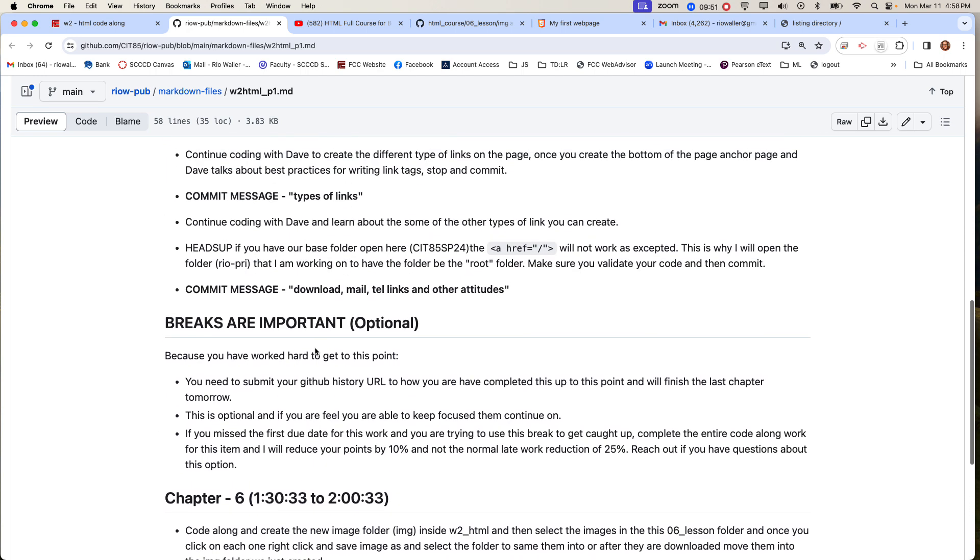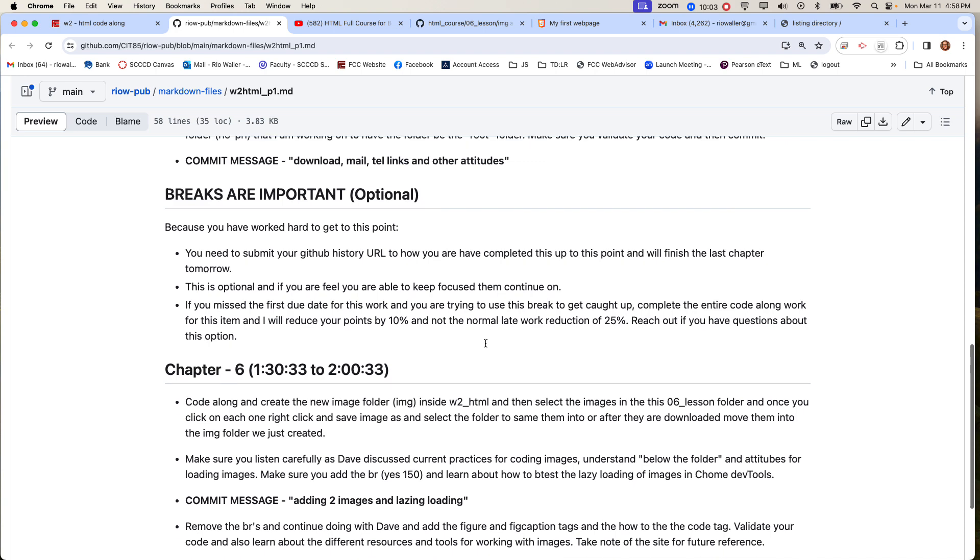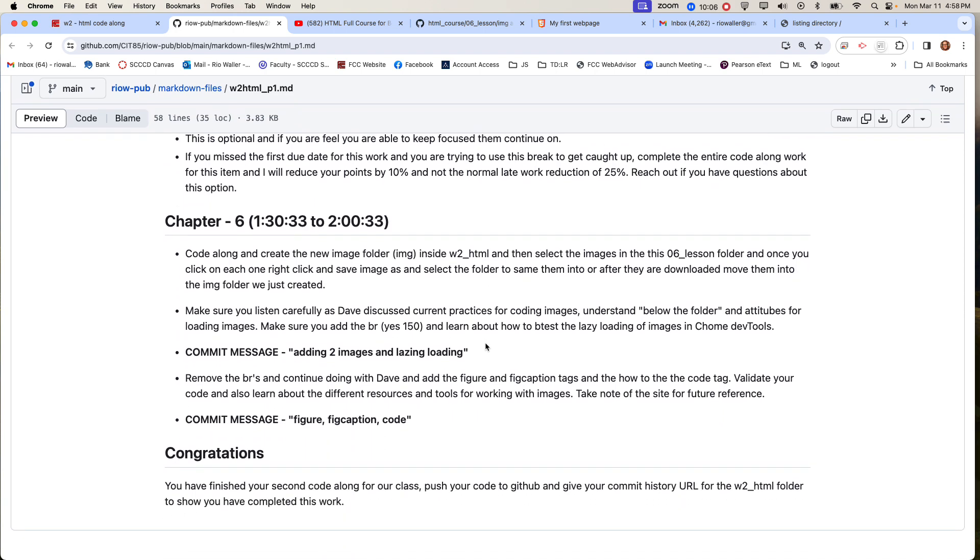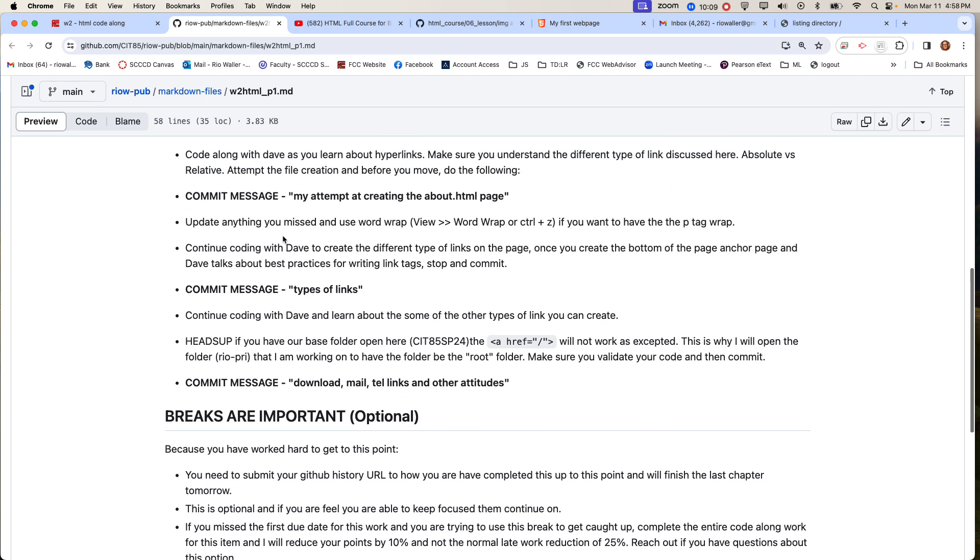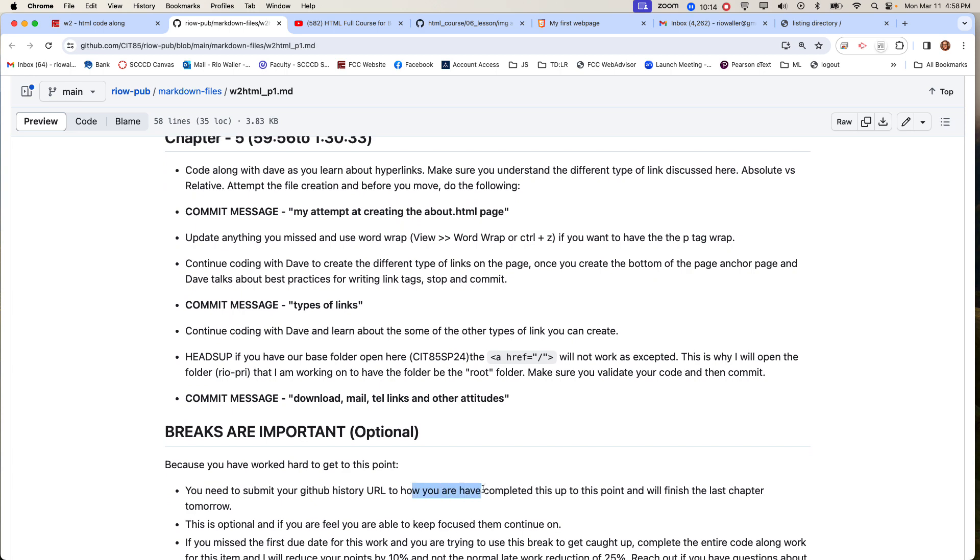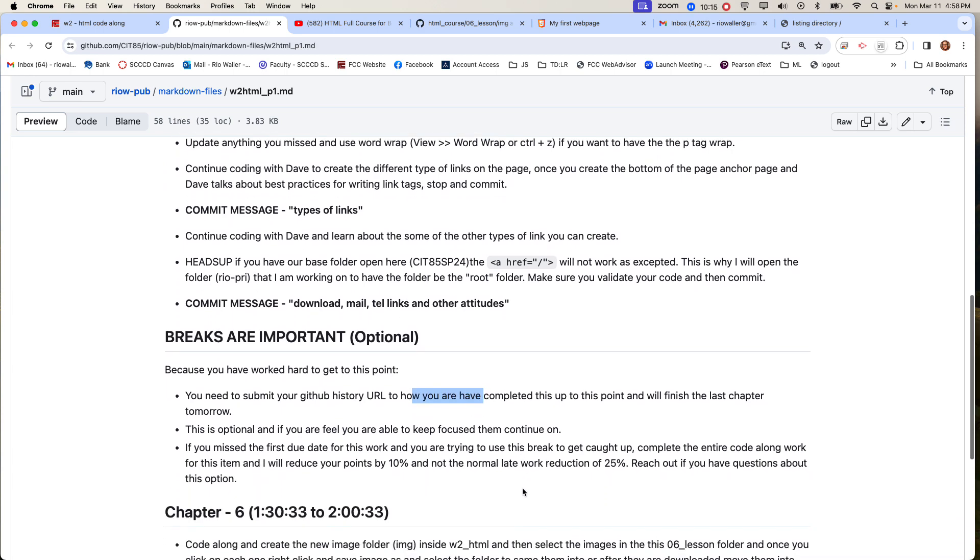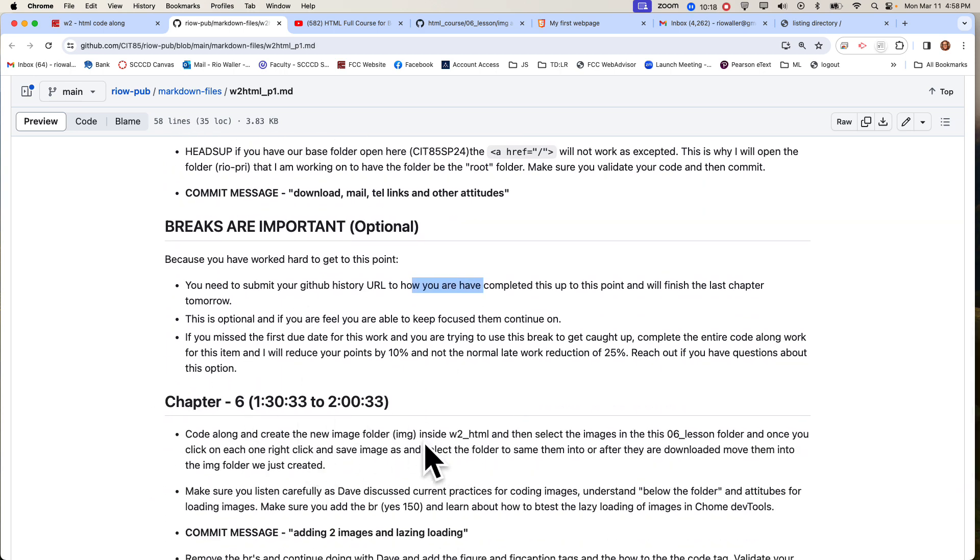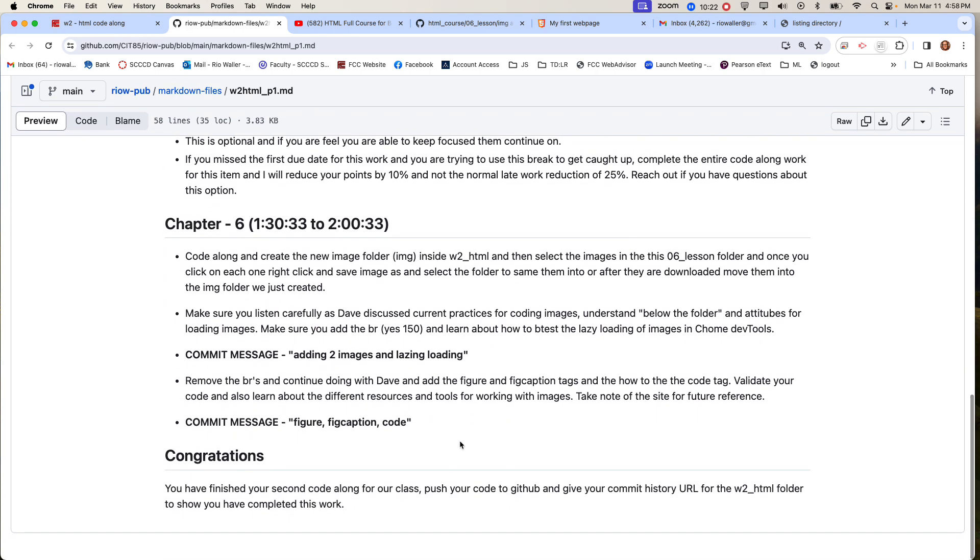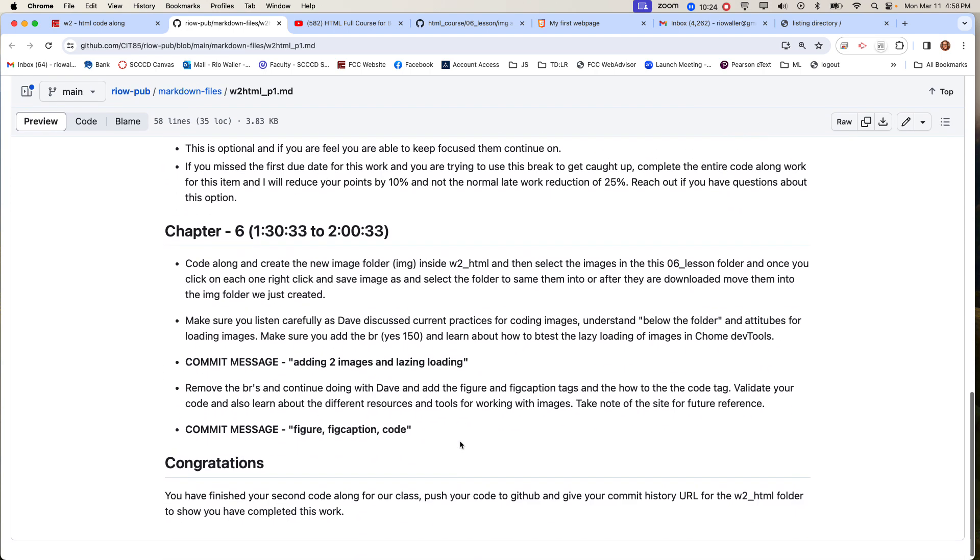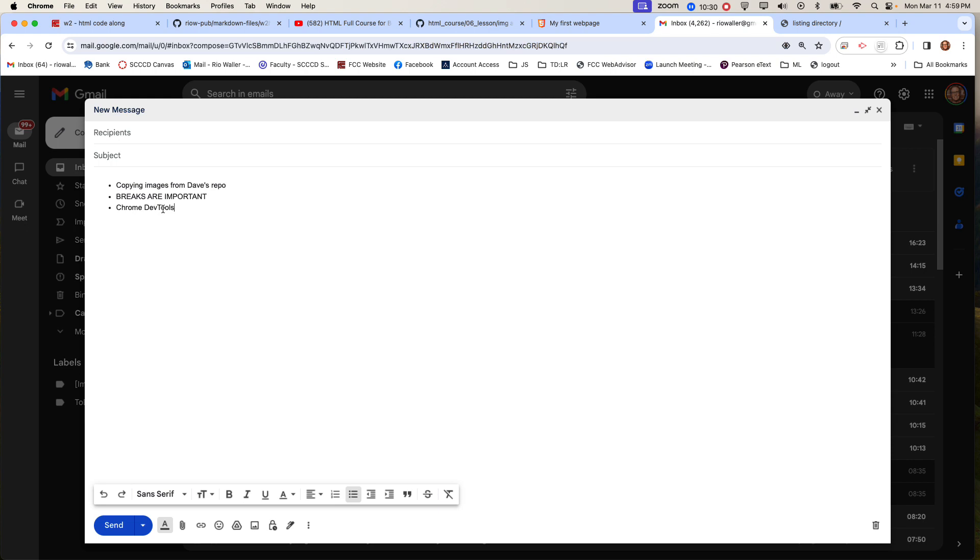If you're feeling fine and you feel like you got this, you don't need anything else, cool. They are optional, they are not required by any means, so you can gauge for yourself if you feel like you need a break on these or not. But if you want to take a break, then code through chapter 5, submit your history URL, and then you'll come back after you finish it and submit your history URL again, just showing me that you've completed them.